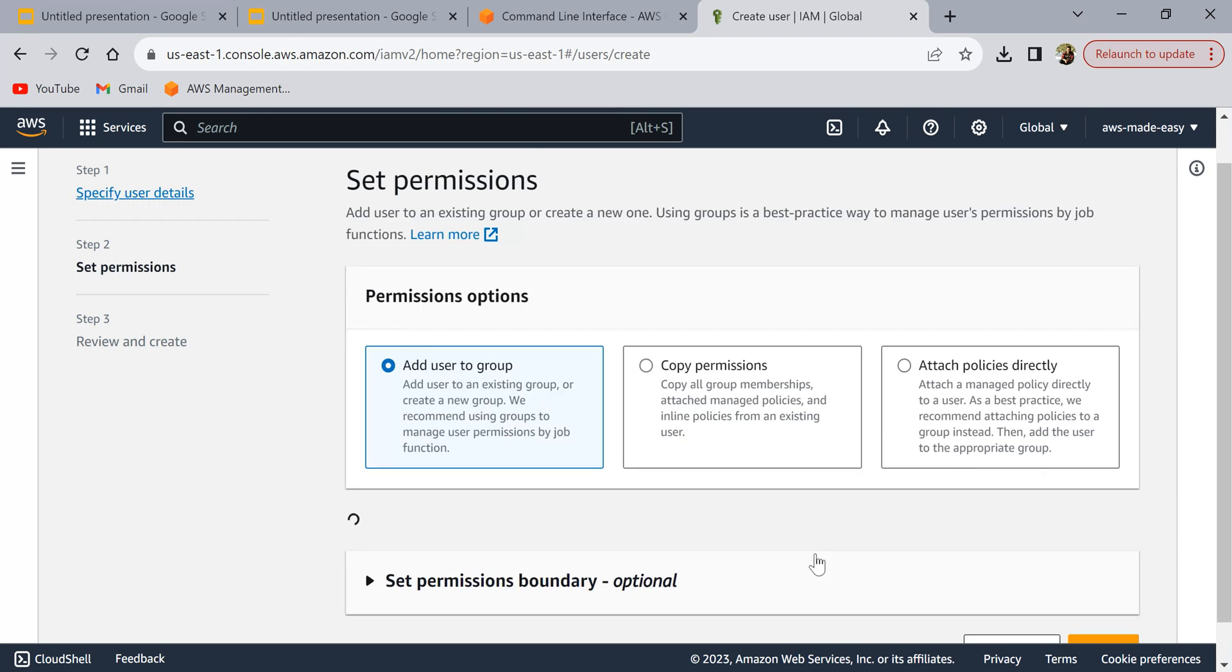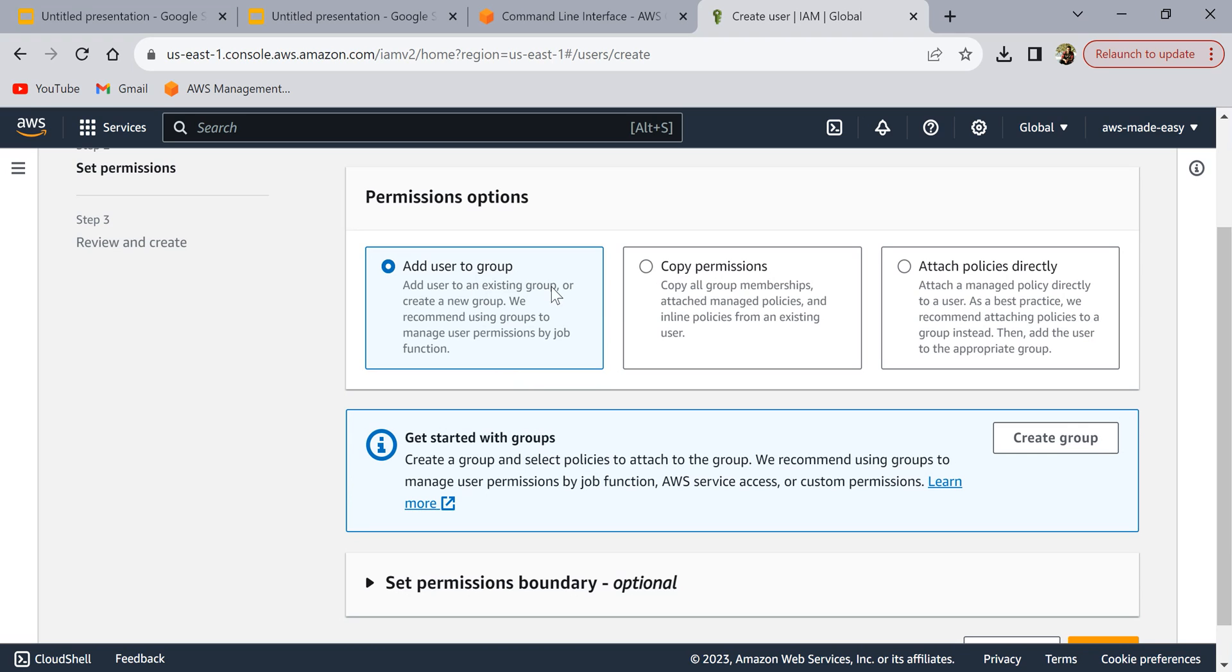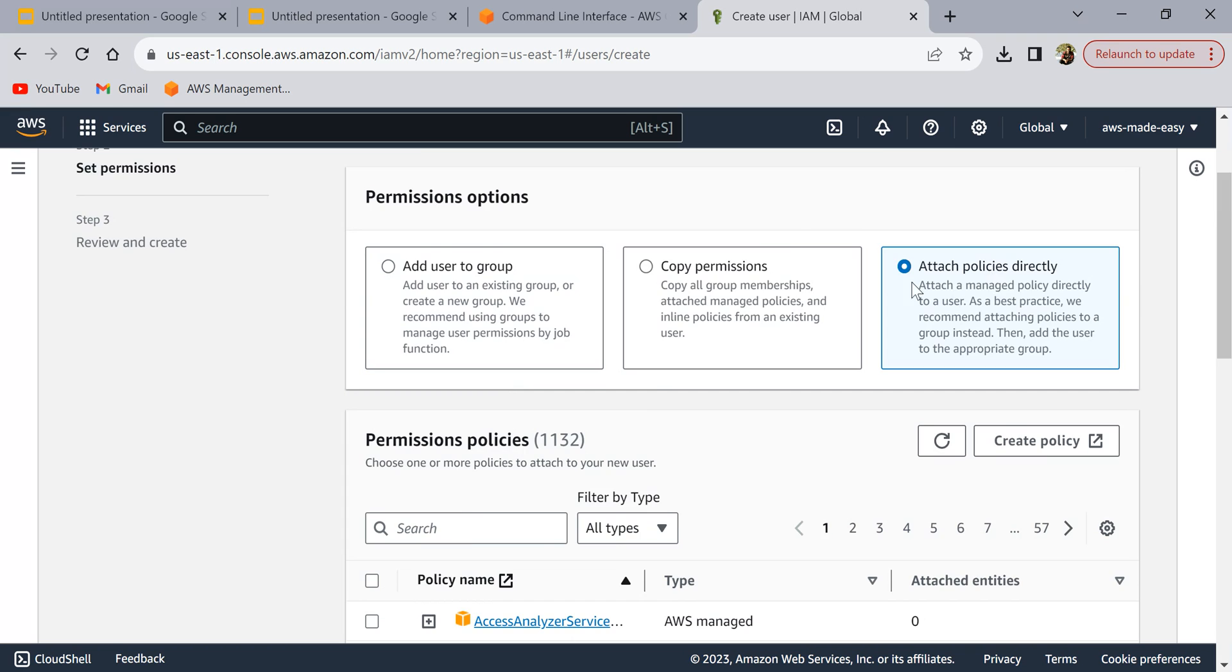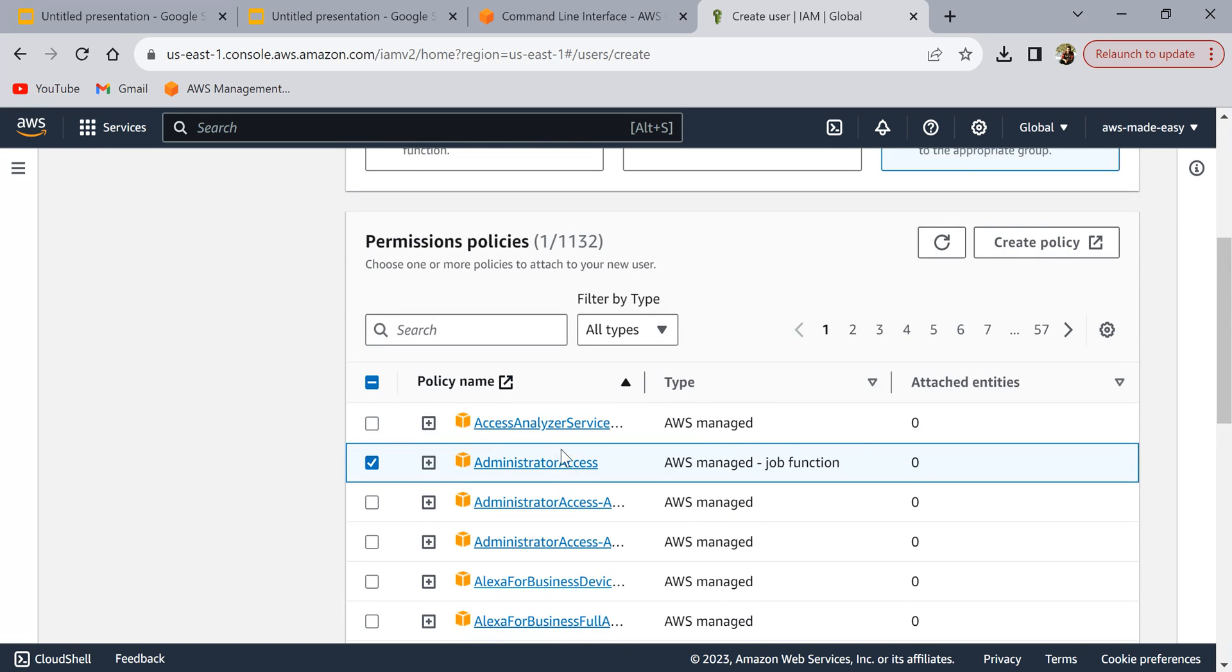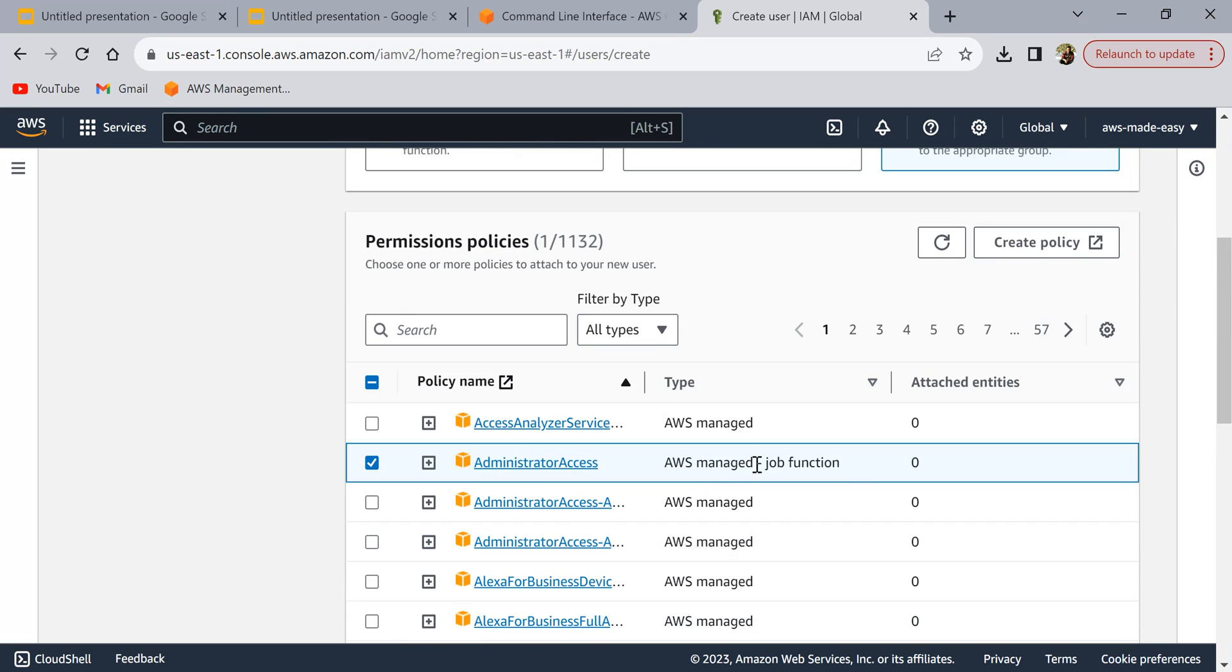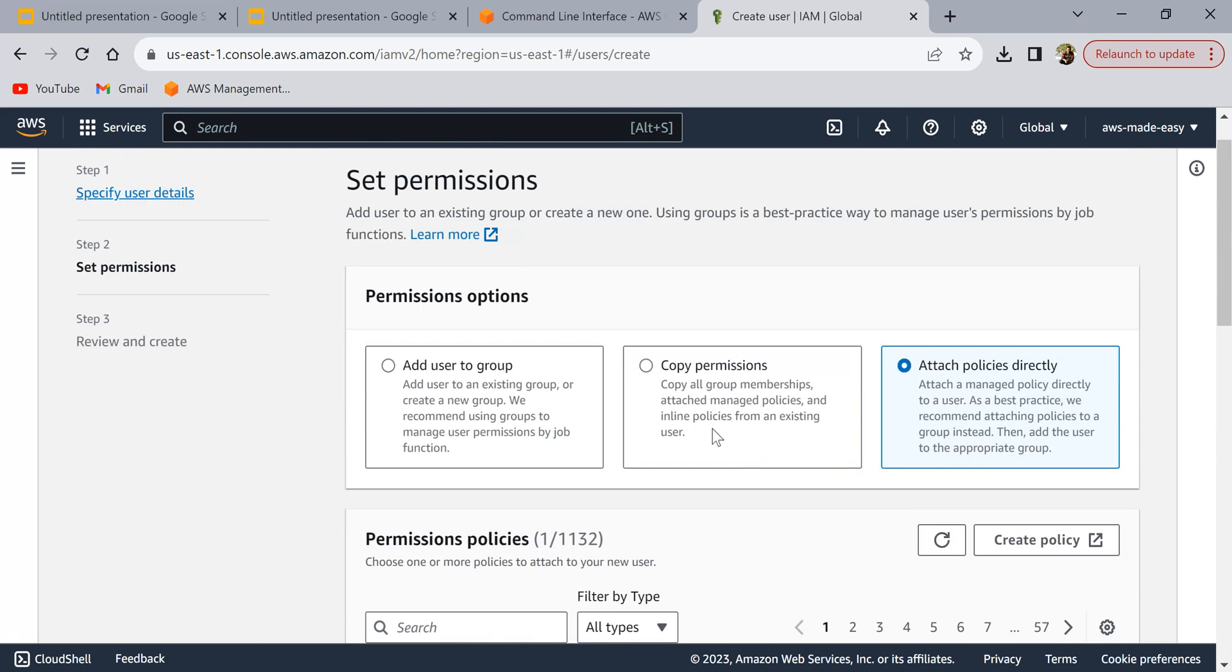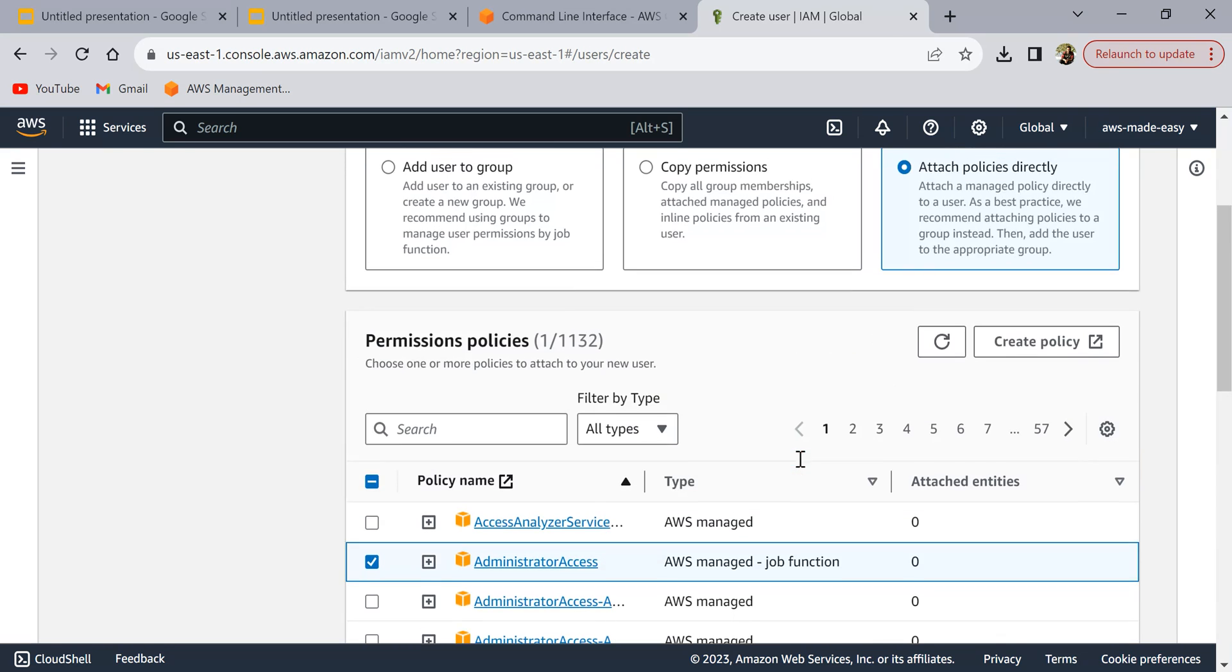You can add this user to any existing group or you can copy permissions. I'm going to attach the policies directly and I'm going to give this user the administrator access. This gives full access to this user so we should be able to run any command by using this user access.